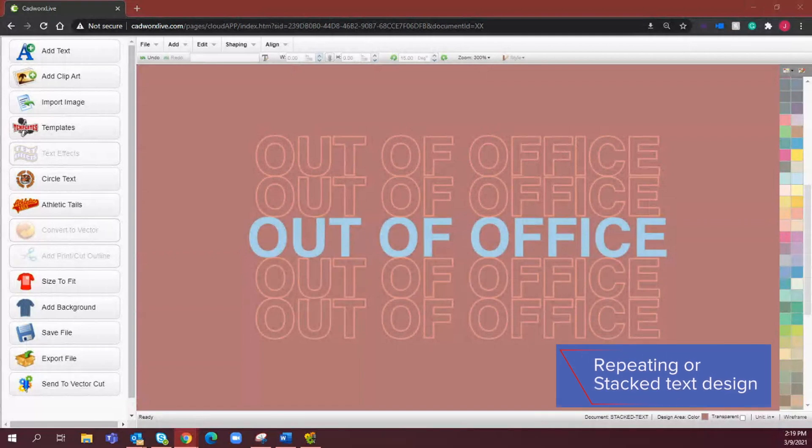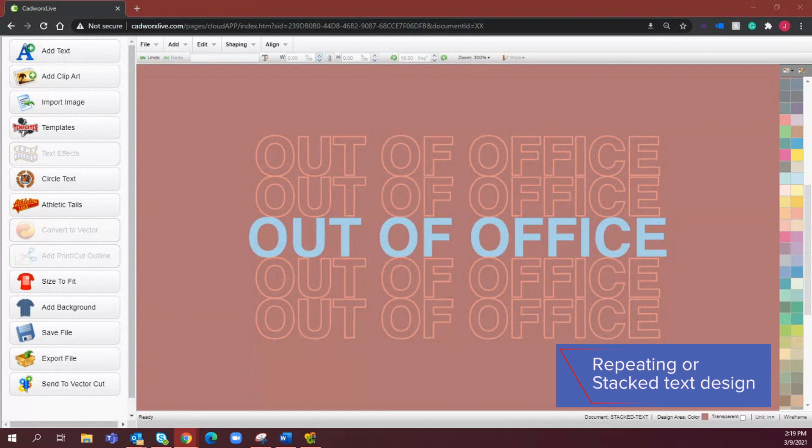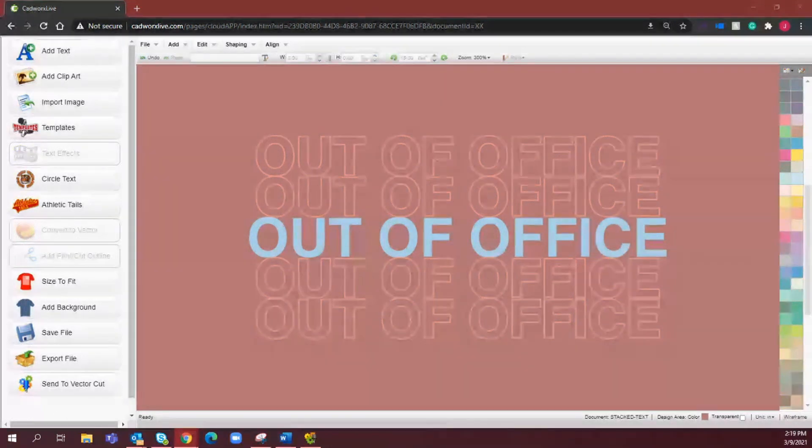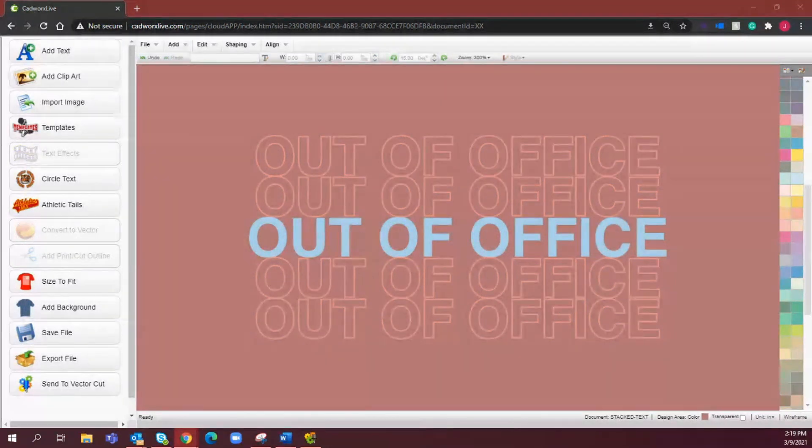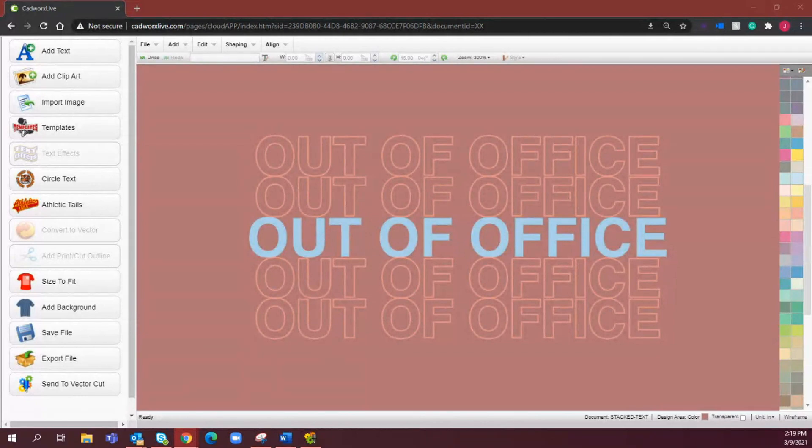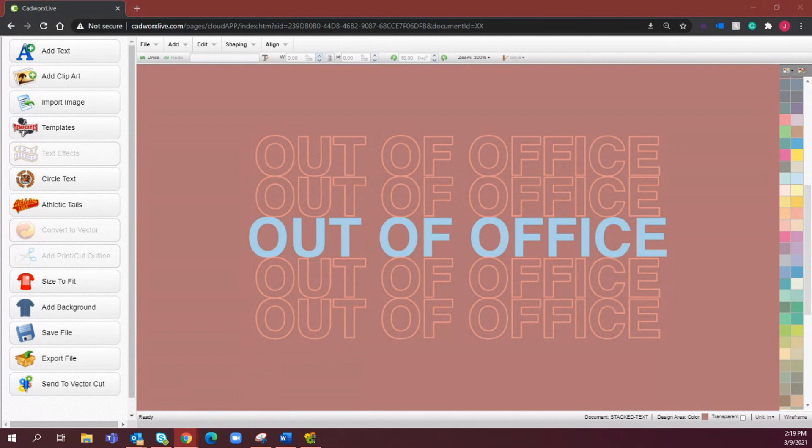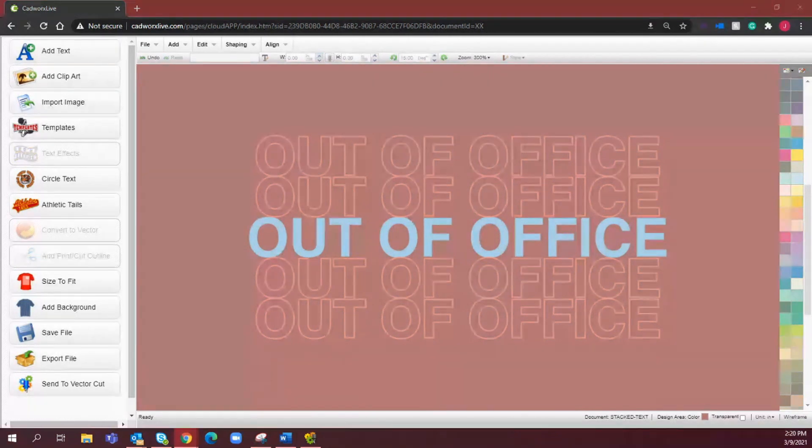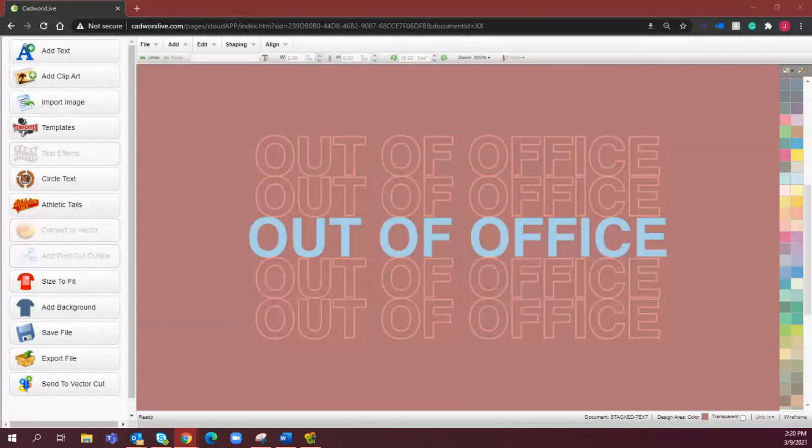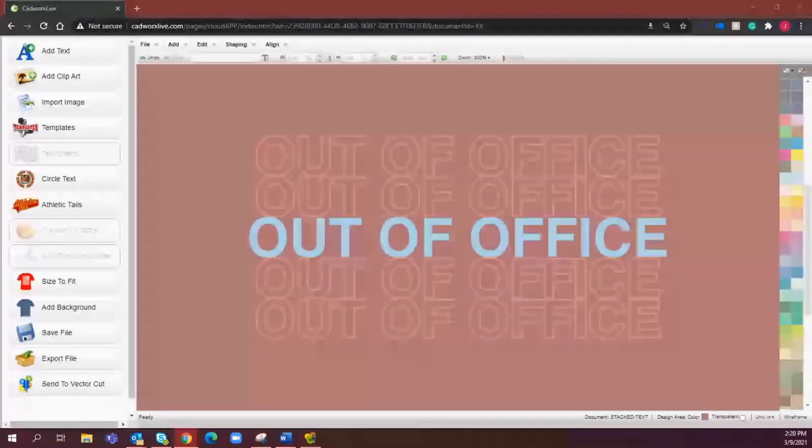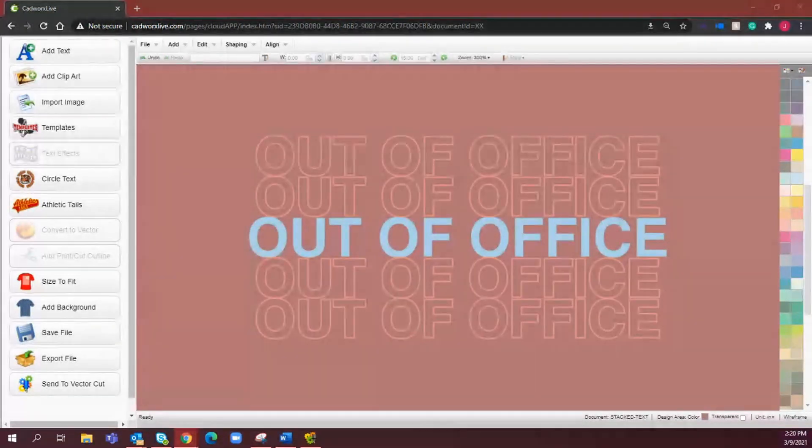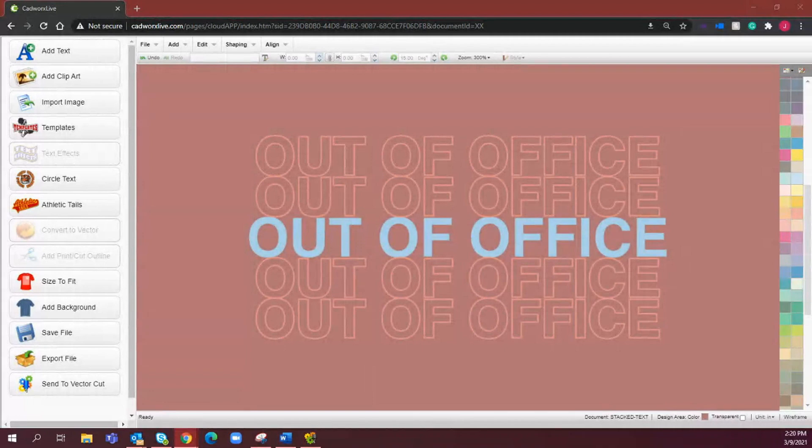But first let's start at CADworks Live. Repeating text or stacked text designs such as what you're seeing on the screen now is a really popular option for printing graphic tees and taking basic text options to the next level. We're seeing this type of design a lot across multiple retail brands and it's very easy to recreate for some of the custom tees that you're making for your customers, whether that be for an apparel brand or other markets such as spirit wear